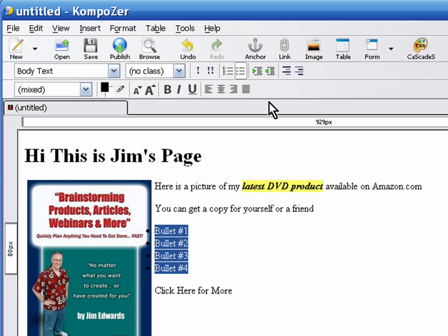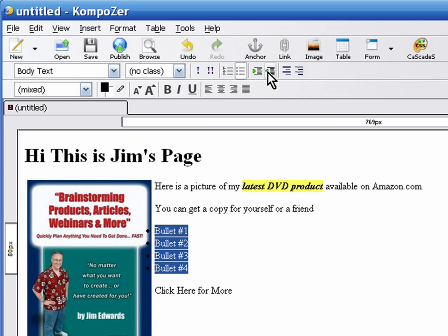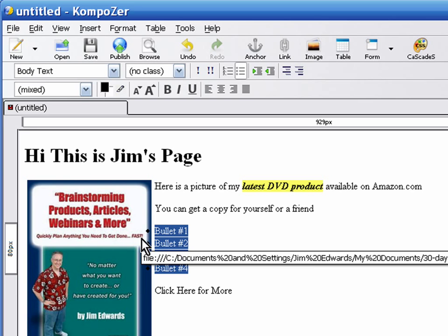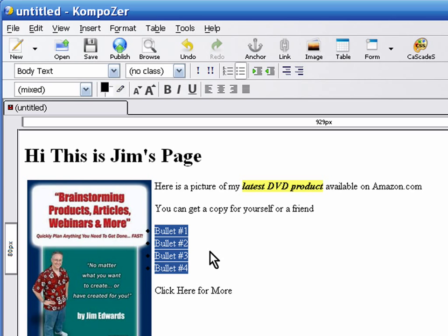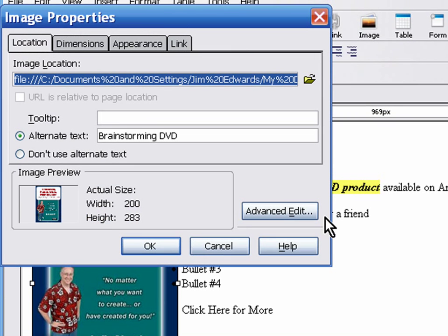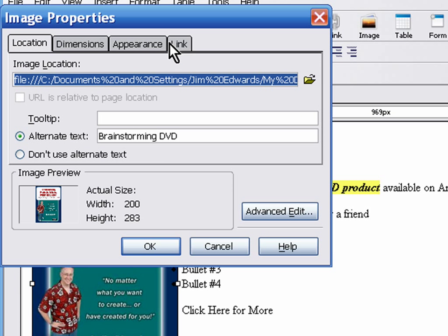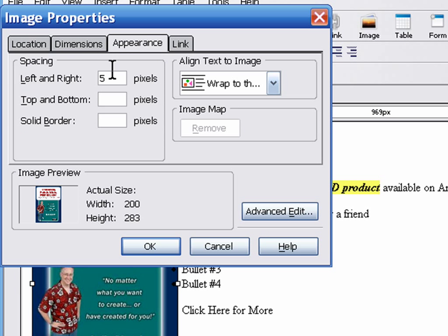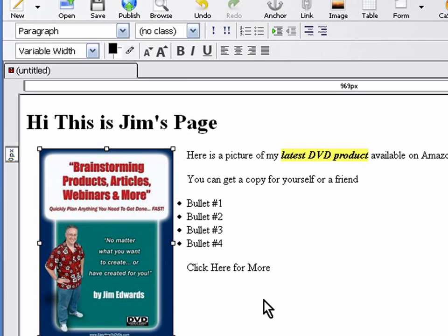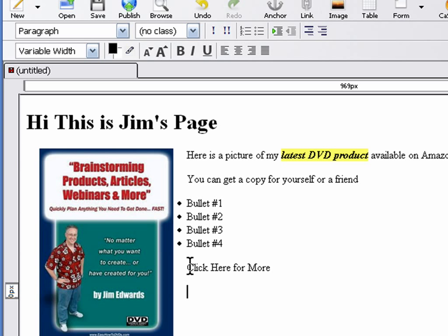Now watch when I do the bullets though - the bullets are going on top of the image, and that's why you've got to be really careful when you do bullets to the right of images. Now one thing we could do to get these bullets over here in a way that would work is we could right-click on the image, go to 'appearance,' and try increasing the space, and that'll fix it as well.